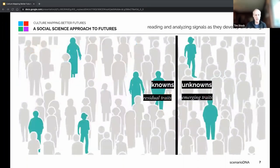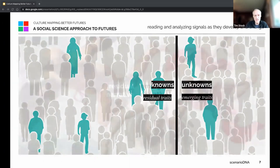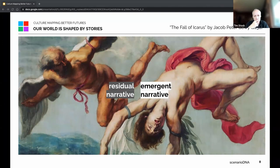More importantly, we need to think in terms of a social science way of patterning information — between knowns and unknowns, residual traits we have, and emergent traits showing up in response to what is not working. These are narrative patterns happening within culture all the time based upon the things we make and the systems we put out in the world.